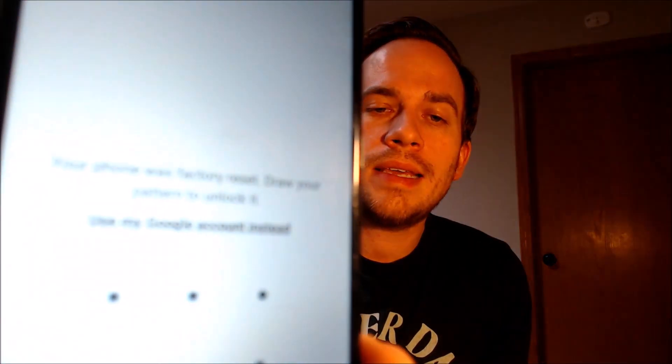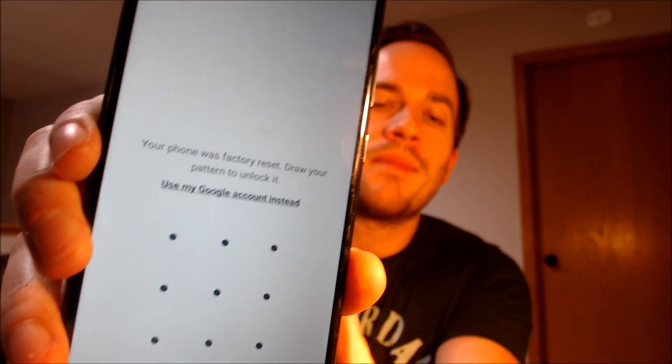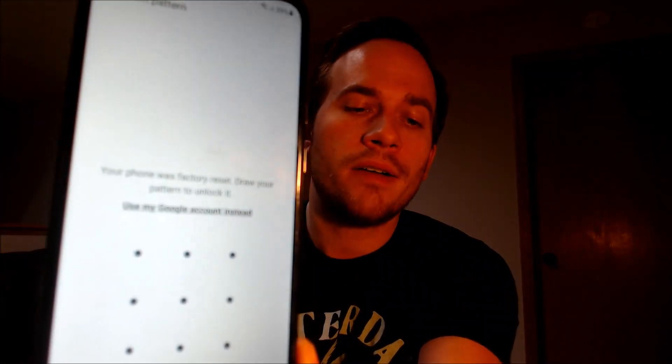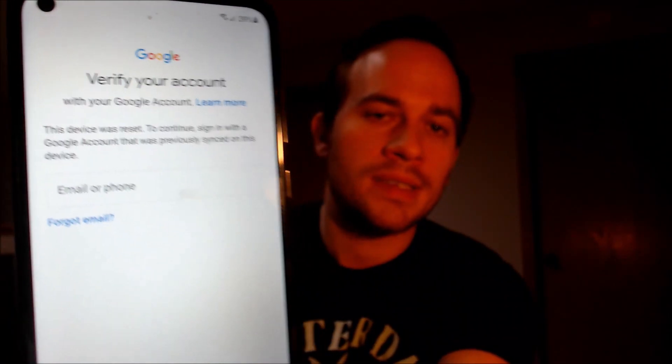Now here with us today, we have a Samsung Galaxy A11 that is originally from TracPhone or Straight Talk here in the US. This is a device that does indeed have the Google account lock enabled, because as we can see here, as we're going through the setup steps, we get to the screen that tells us that the phone was factory reset, and to continue, we have to either verify the previous pattern screen lock that was used, or if we tap on 'use my Google account instead,' it'll pull up the secondary option that tells us we can also sign in with a Google account that was previously on the device.